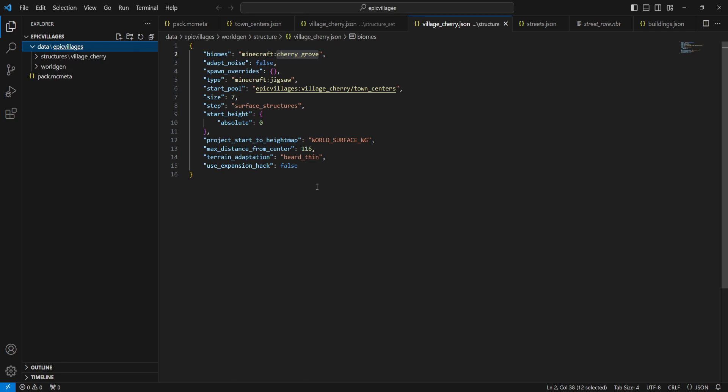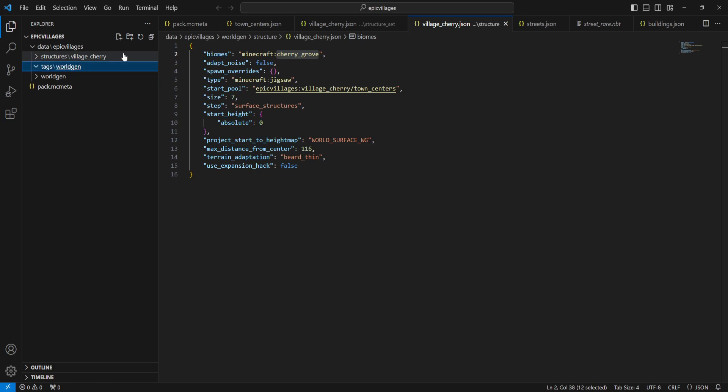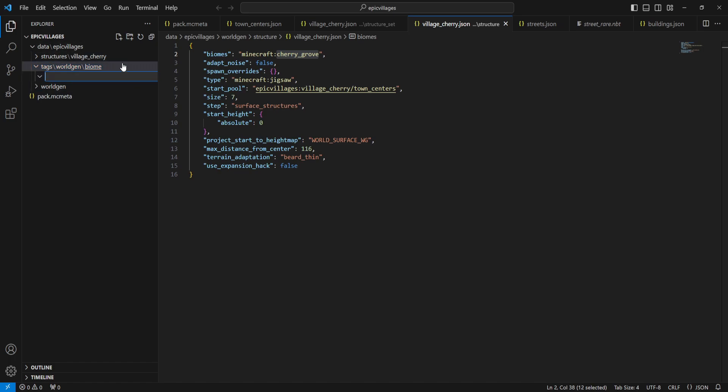Alright, we're just going to jump into VS Code right off the rip. So what we need to do to begin is go to our namespace here, in my case it's Epic Villages. Make sure that thing is underlined. We're going to add a new folder called tags. And then inside of tags, we're going to add another folder called worldgen. And then inside of worldgen, we're going to add another folder called biome. And then inside of biome, we're going to add another folder called has underscore structure.